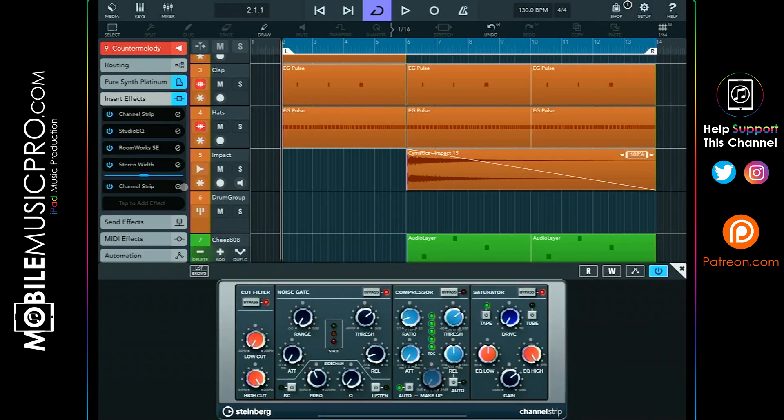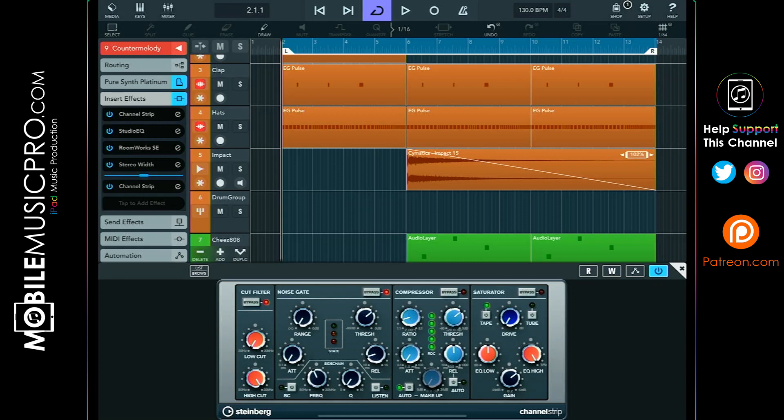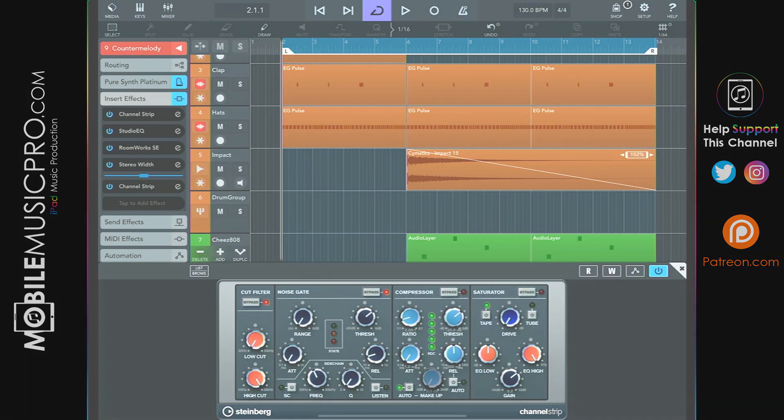So what we can do then is add an additional channel strip post-fader, and from here we can adjust our gain once again. So having the ability to control the signal volume both pre and post-fader really will give you a huge amount of control over the volume of your track without having to drag your faders all over the place. And that concludes our three tips. Once again, those were: to pull your faders down, optimize your plugin output, and add an additional channel strip or plugin post-fader.